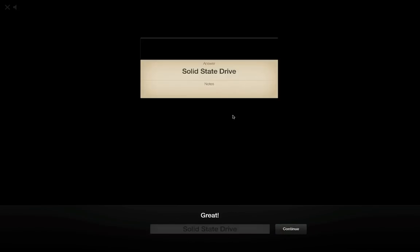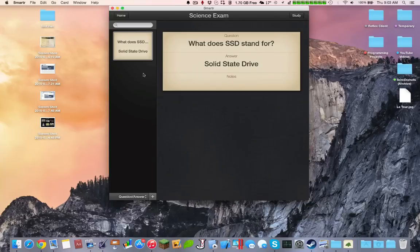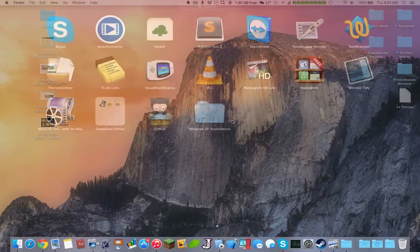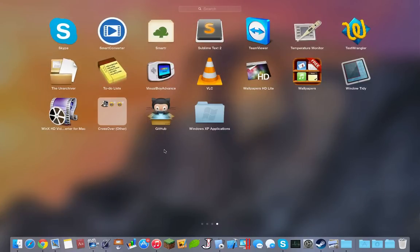Once you click study, it goes into full screen, and then it'll ask you the question, and you respond with solid state drive. So that is Smarter, which is a very cool app and it's very useful.